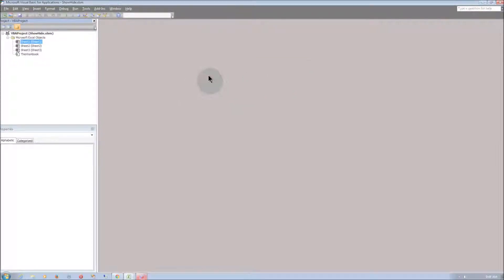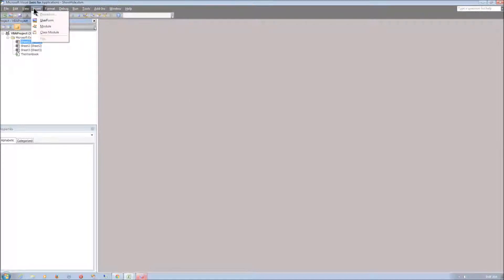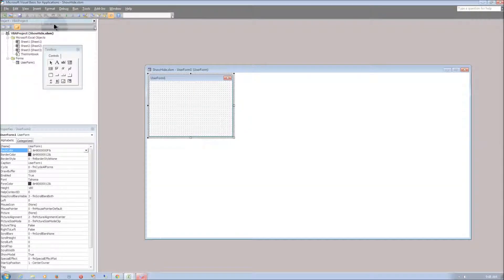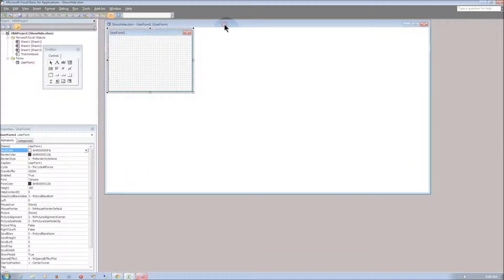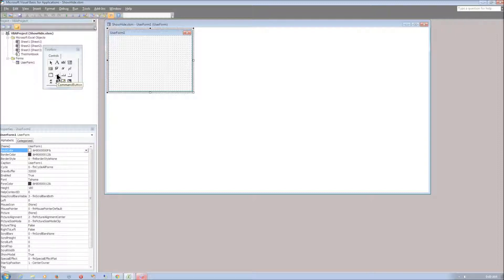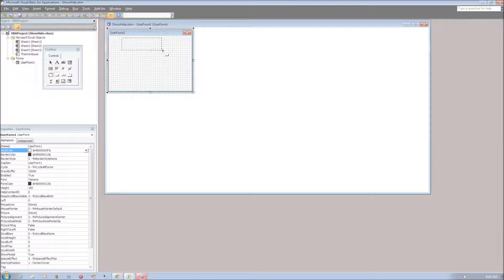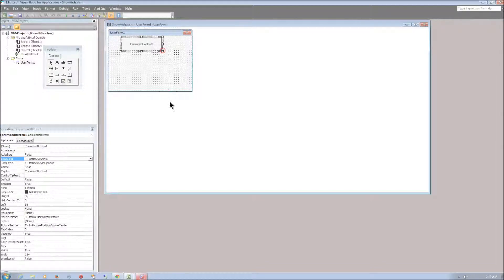Next we need to insert a user form. Go to Insert, User Form and to create the command buttons go to the toolbox and select Command Button and drag it inside the User Form.